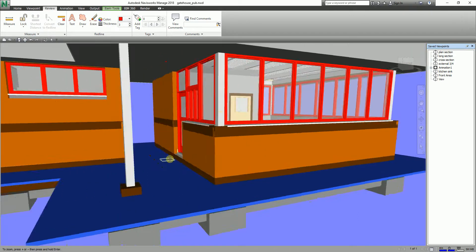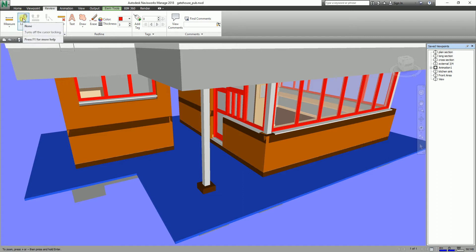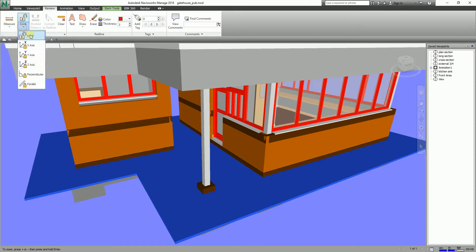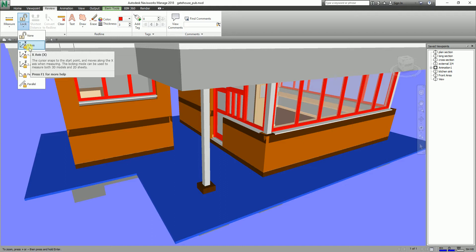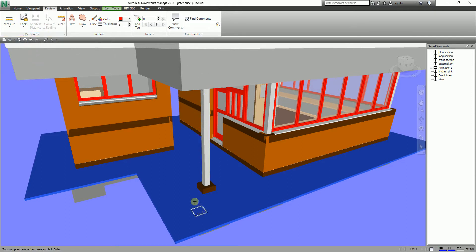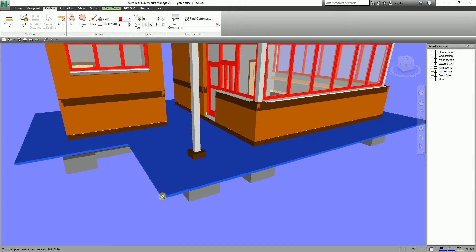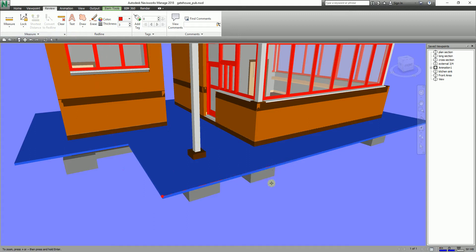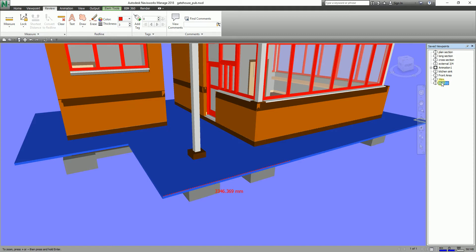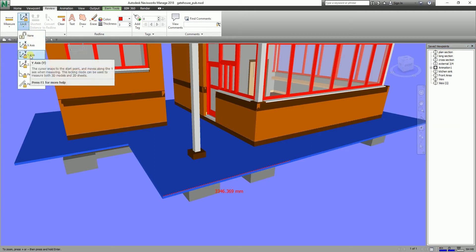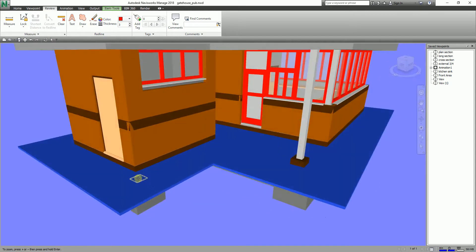Let's explore more options — the Lock option. Currently it's turned off. Using Point to Point: if I select Lock to X Axis, the cursor snaps to the start point and moves only along the X axis when measuring. So if I click this edge, the movement is always along the X axis. I'll pick here — then I can convert that to a redline and save the viewpoint.